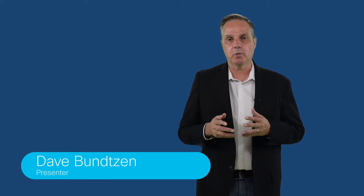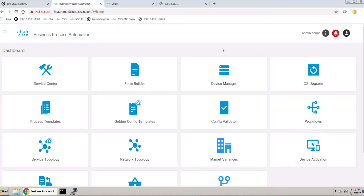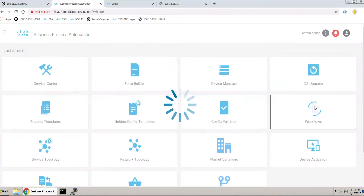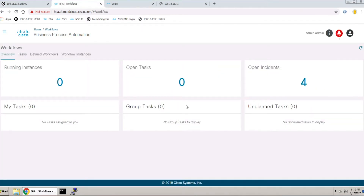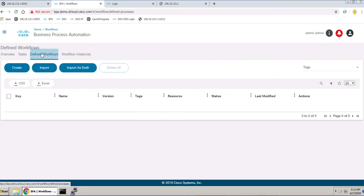Cisco dCloud is excited to announce that Cisco Business Process Automation BPA 2.2.1 version 1 is now available. Cisco Business Process Automation, or BPA, addresses customer challenges.